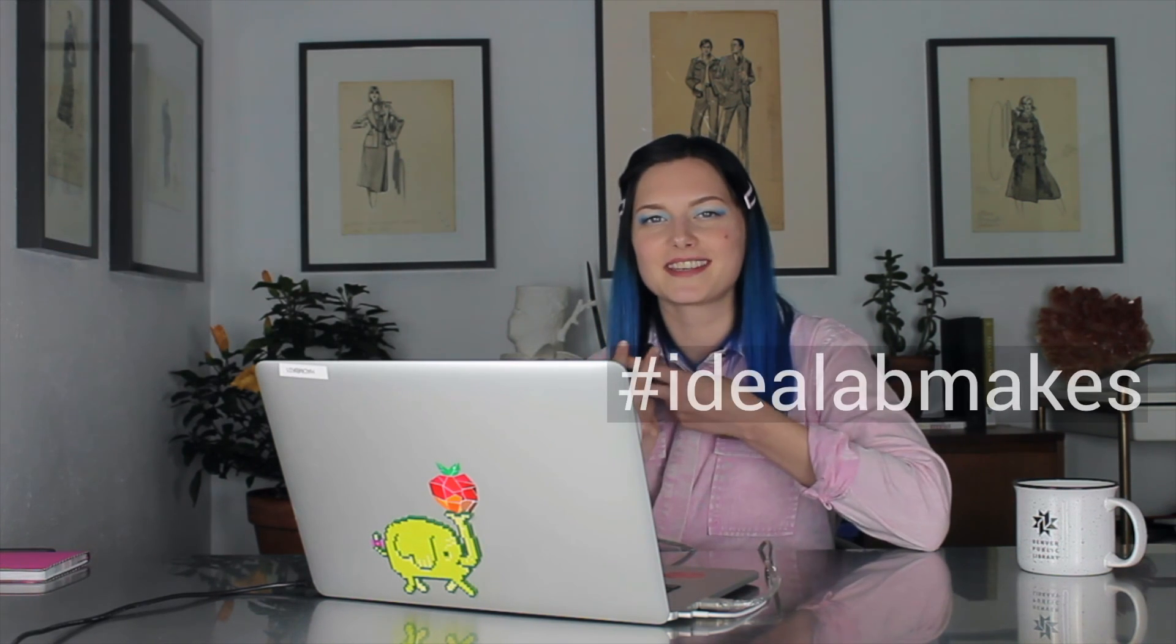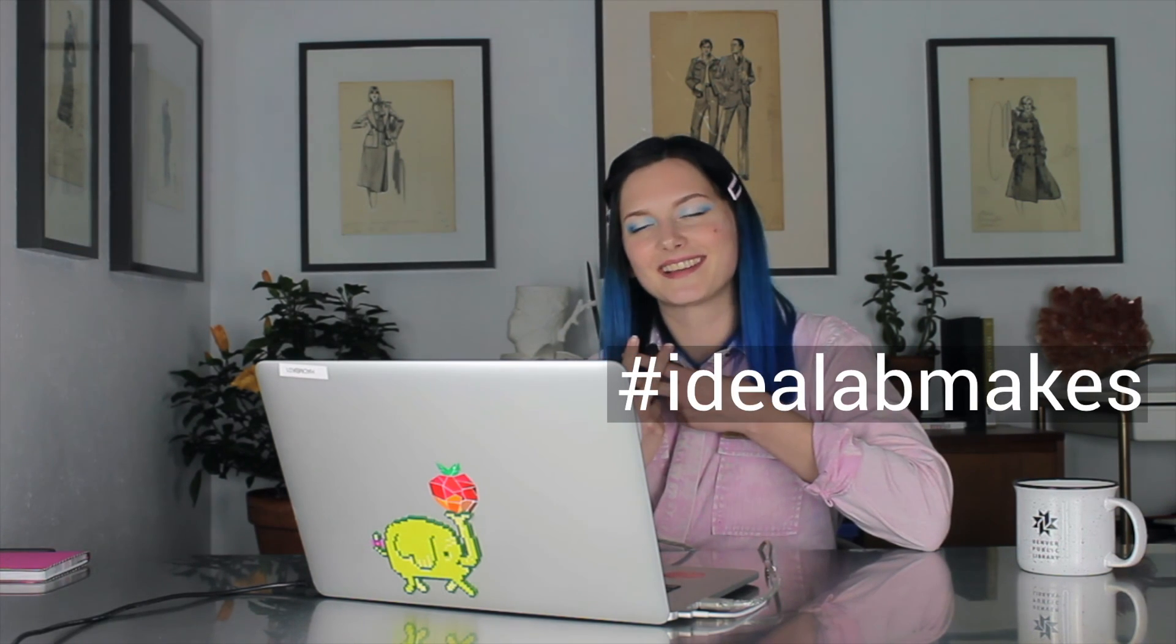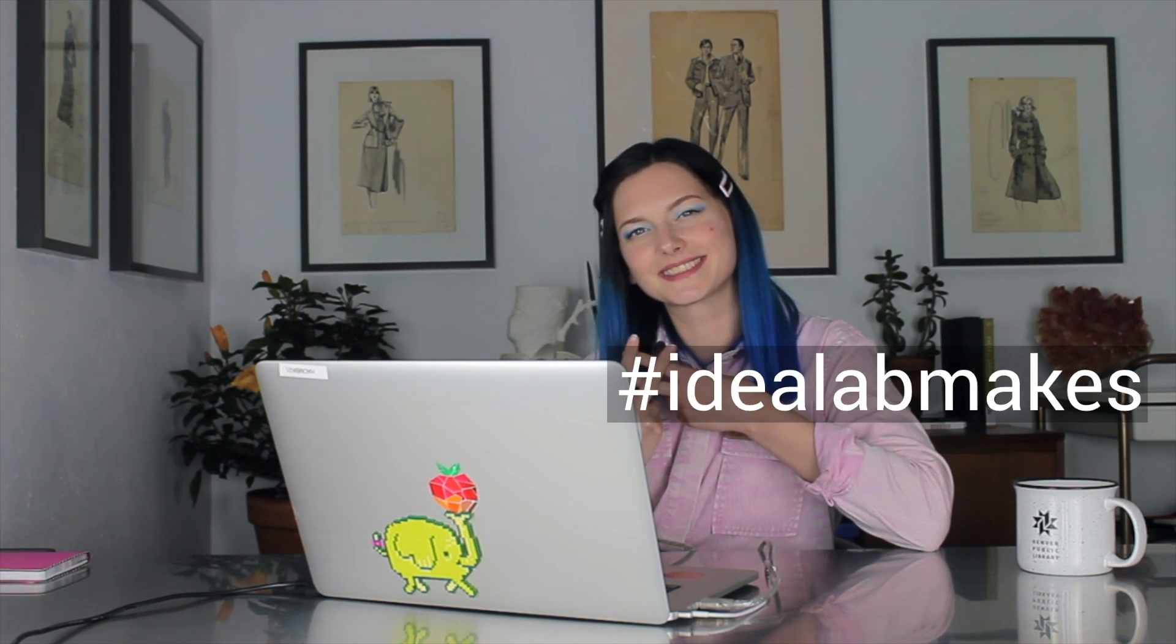The video description has some neat goodies, like more free photo editing resources, the information on how to connect with us, with your questions and requests, and a link to a survey that helps us gauge the usefulness of content like this. Please take a moment to give some feedback. And if you want to show off what you've made, tag us on your social media with hashtag IdealabMakes. I have really enjoyed sharing some of what I know about fixing photos with you. I hope you found it helpful, and I look forward to connecting soon. Take care.